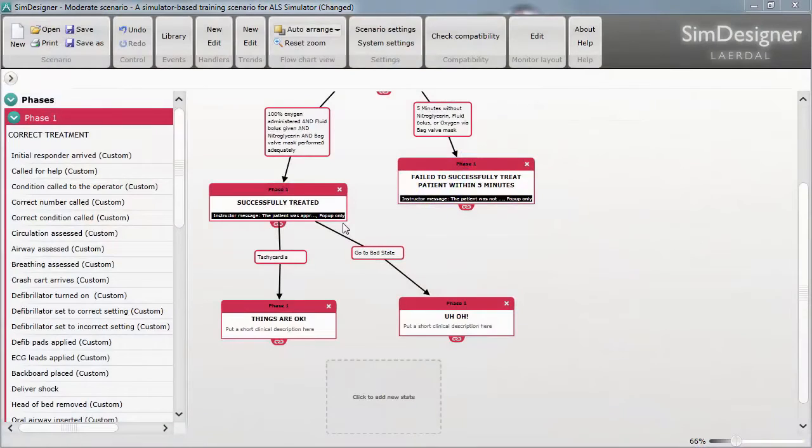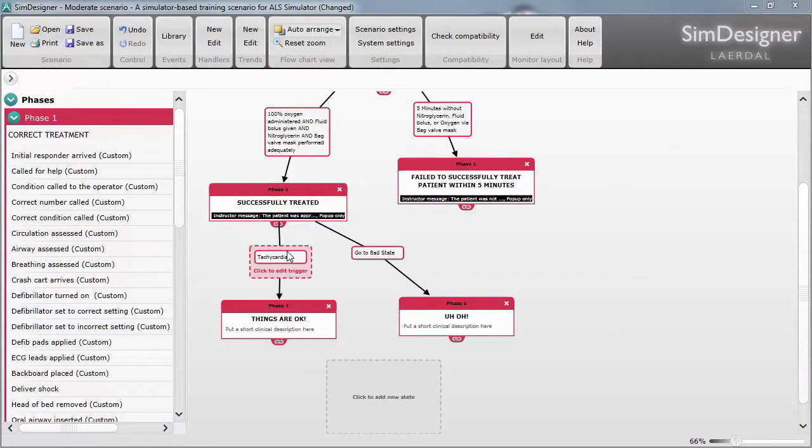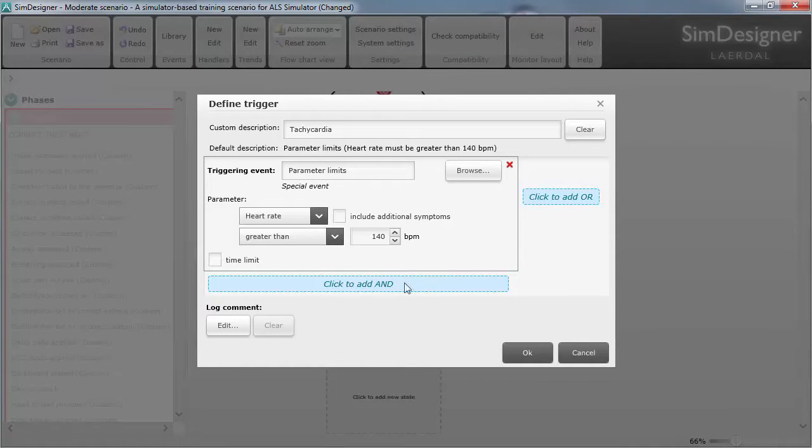One of the great new features of Sim Designer is a significantly improved branching capability. In computer programming, these are called conditionals. If this and that or the other thing, move on to another state in the scenario.